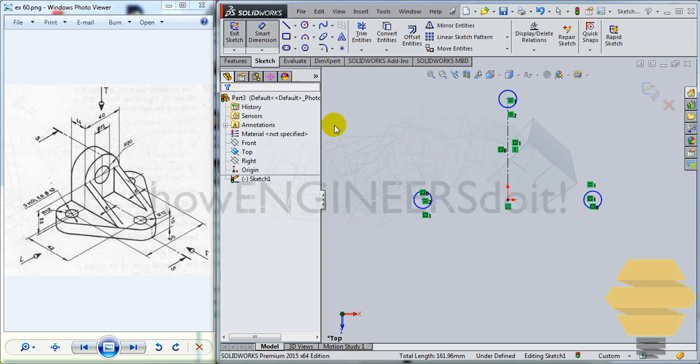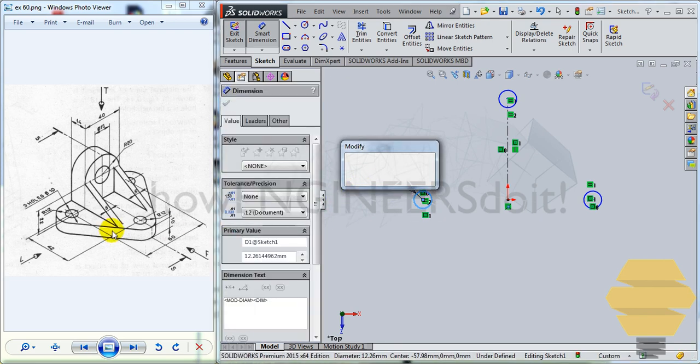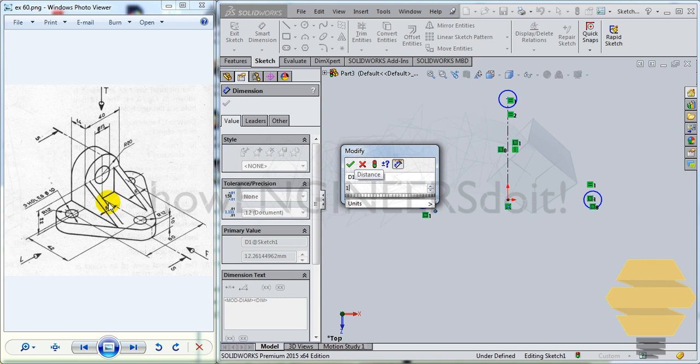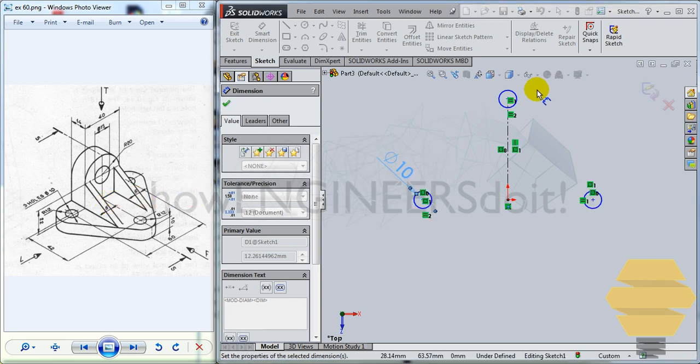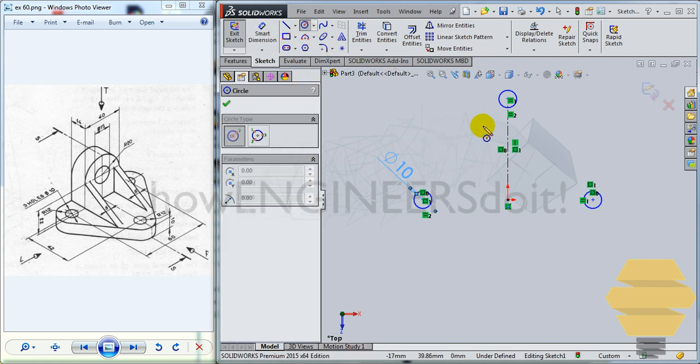Now select and give diameter for one of the circles, that would be 10. Now we have that.